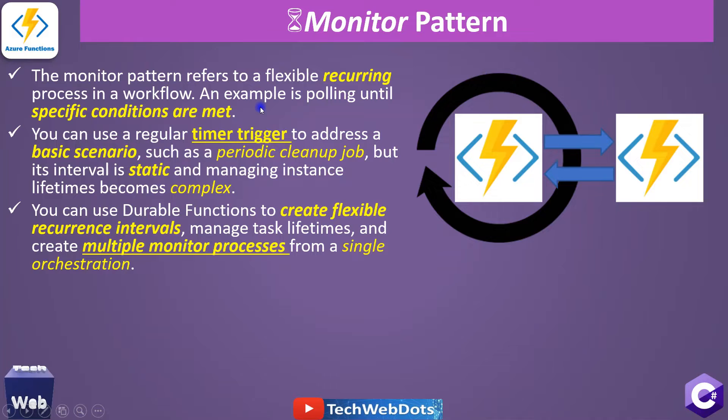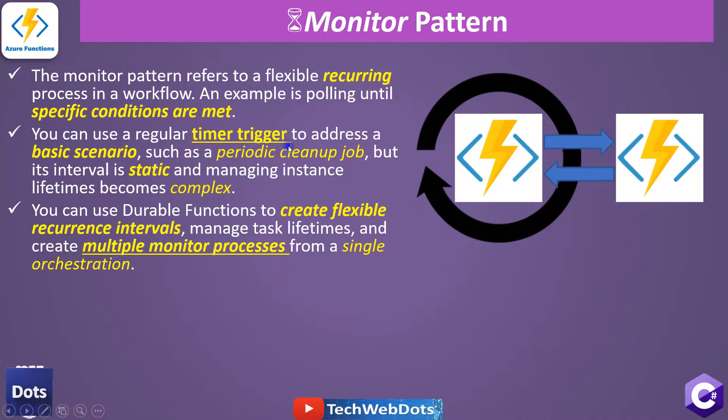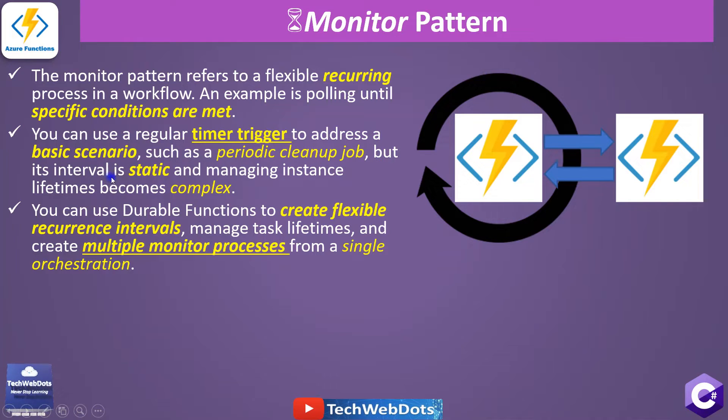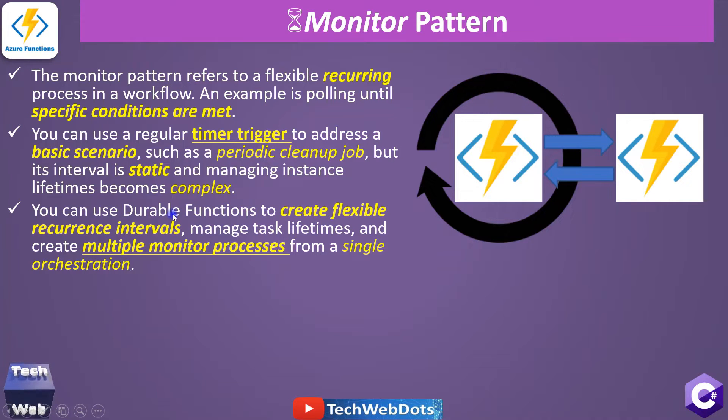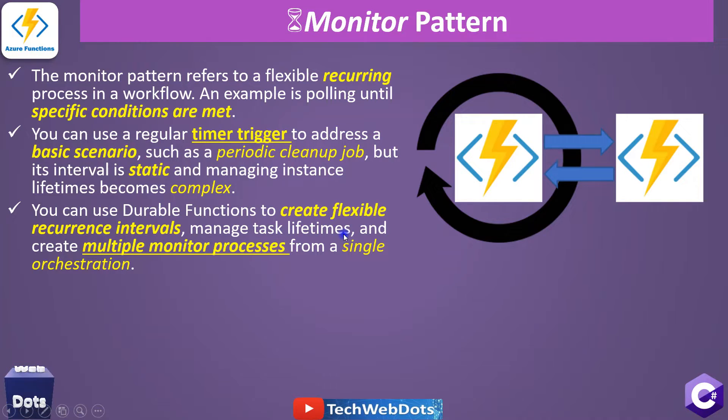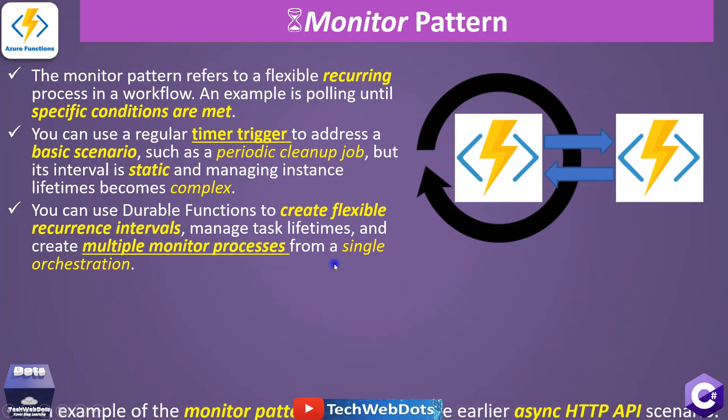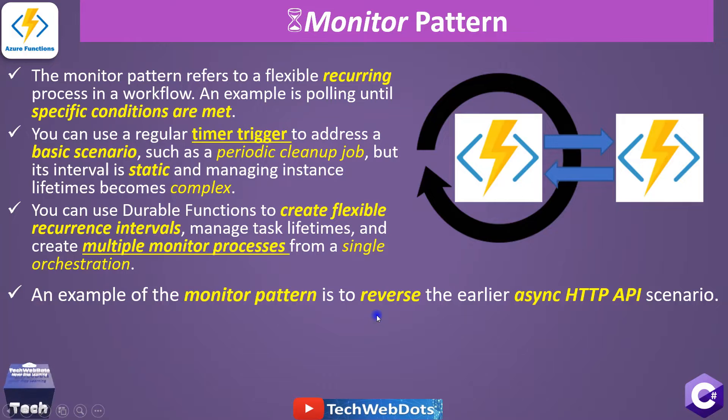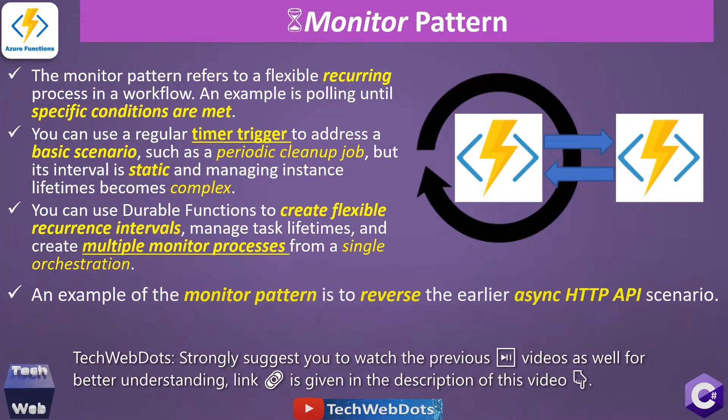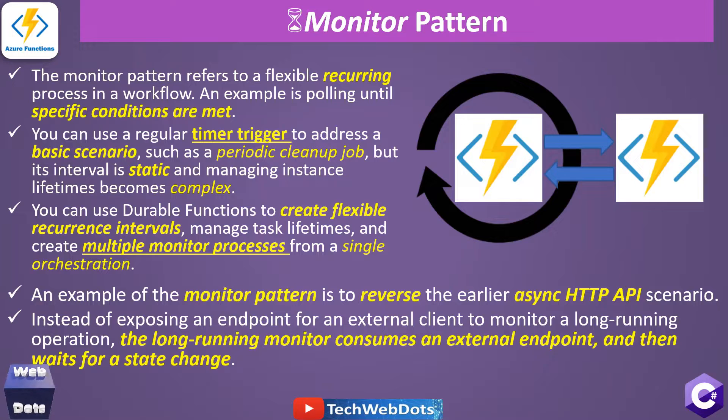You can use a regular timer trigger as well to address a basic scenario, such as a periodic cleanup job, but its interval is static and instance lifetime becomes complex. That's why you can use a durable function to create flexible reference intervals, manage task lifetime, and create multiple monitor processes from a single orchestration. An example of the Monitor Pattern is to reverse the earlier async HTTP API scenario. If you followed my previous session, I have explained async HTTP API pattern as well.